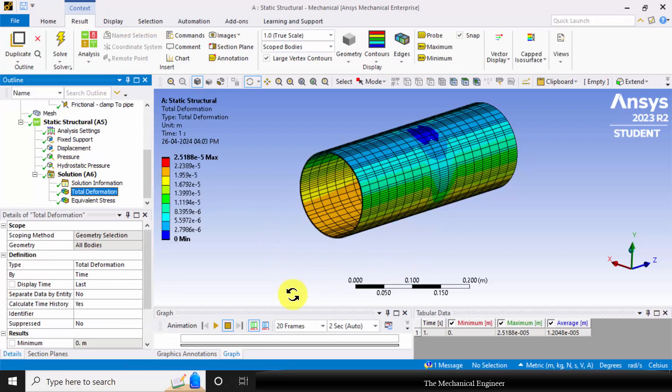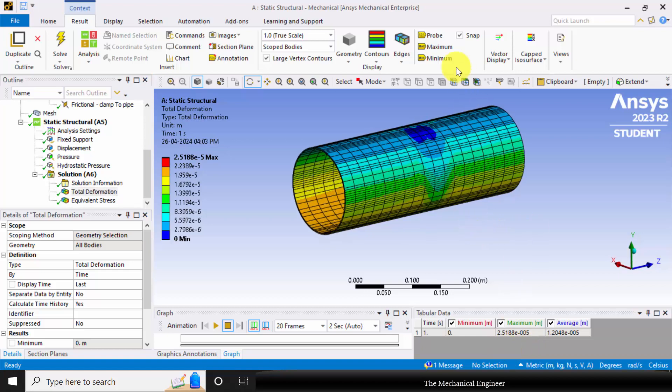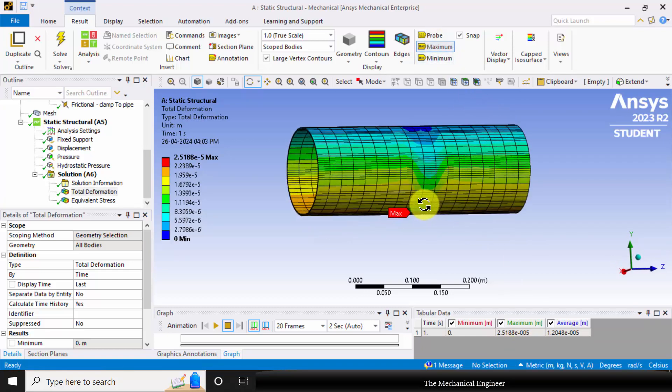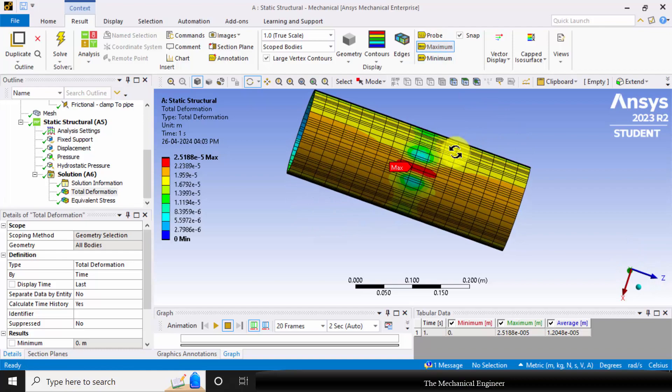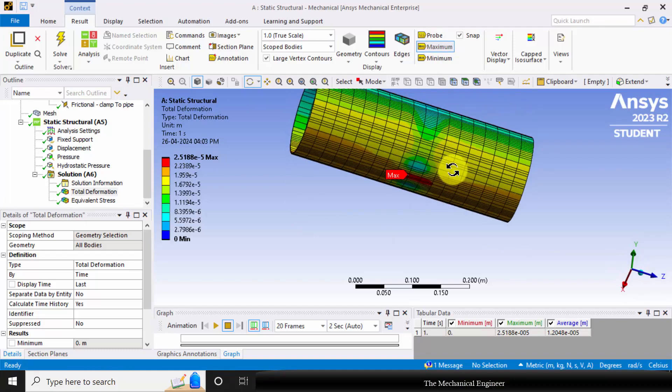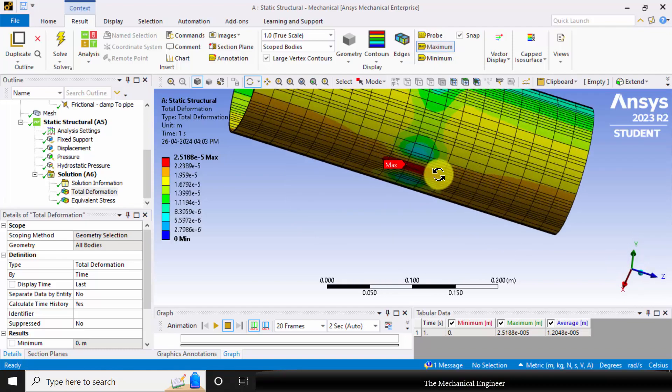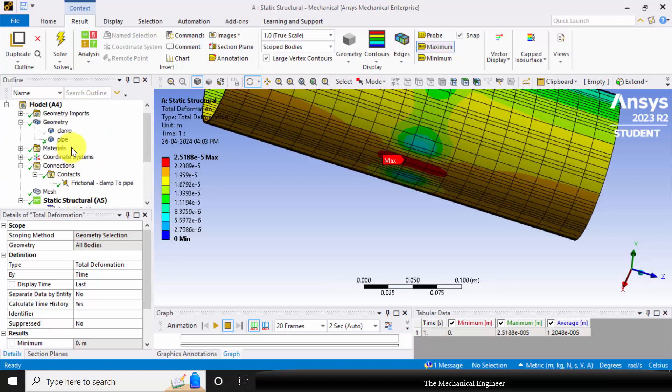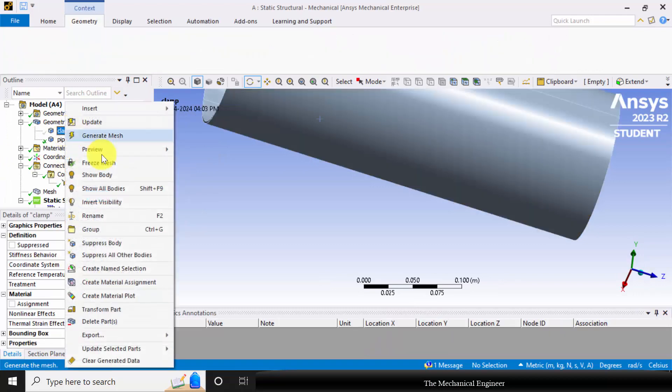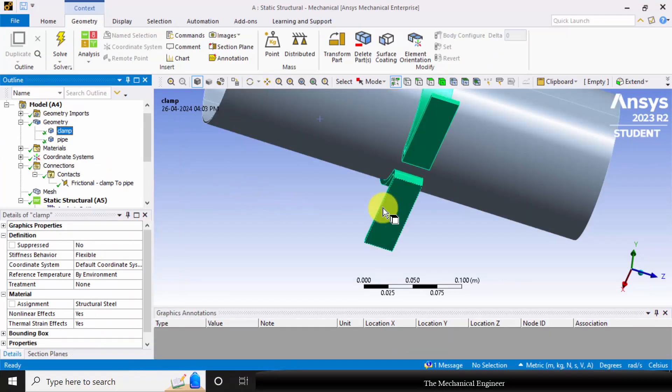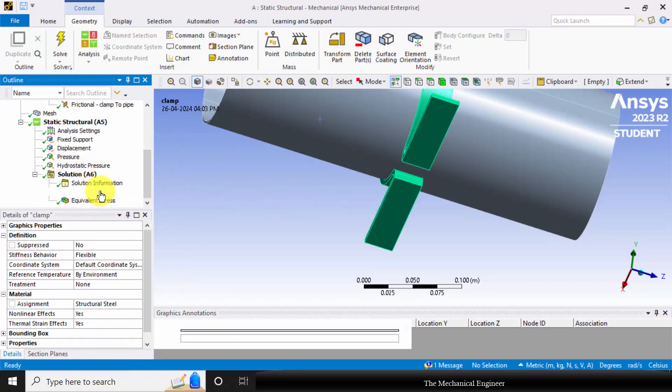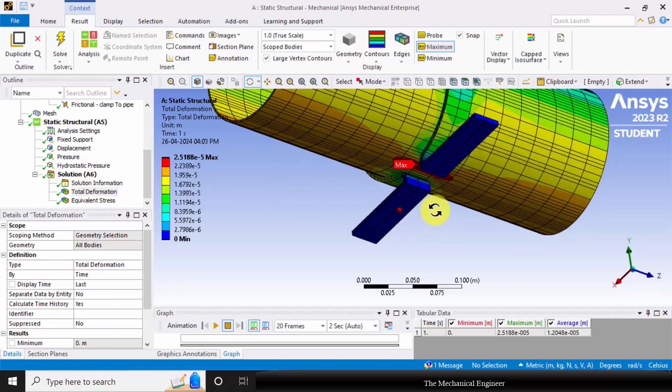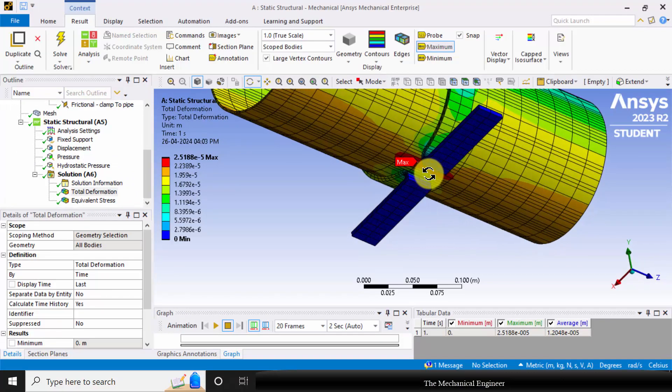Now click the total deformation. You can find that the maximum deformation is 2.5 e power minus 5 meters. Choose probe and you can visualize the maximum deformation. At the bottom portion, the pipe is subjected to maximum deformation. If you choose the clamp, you can see that this is the free space in between the clamps. That is why it is subjected to maximum deformation.